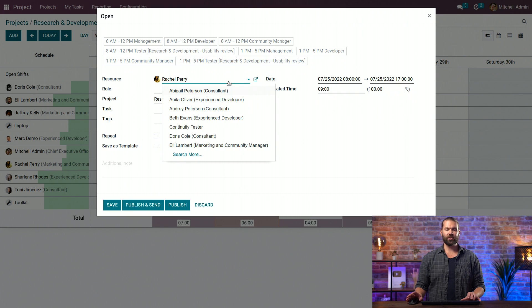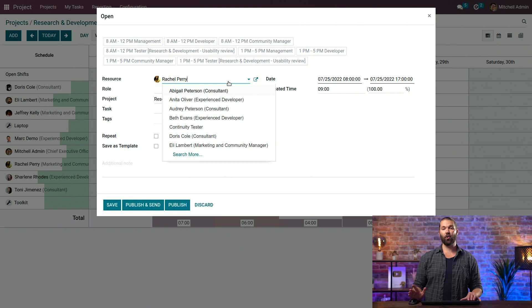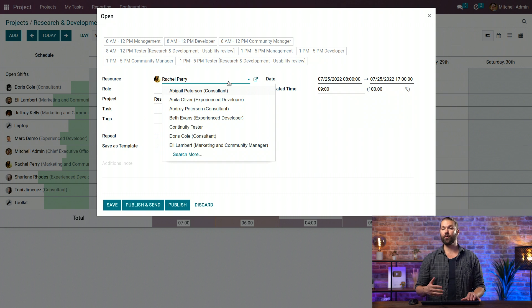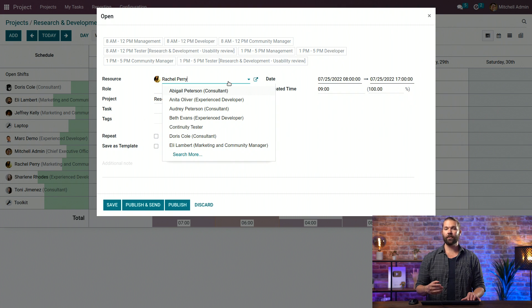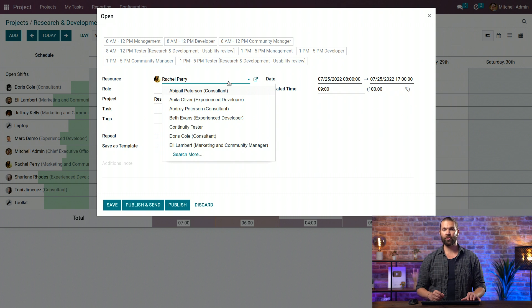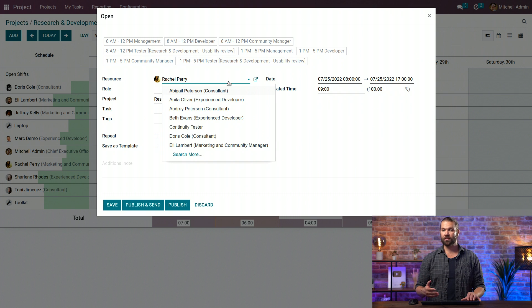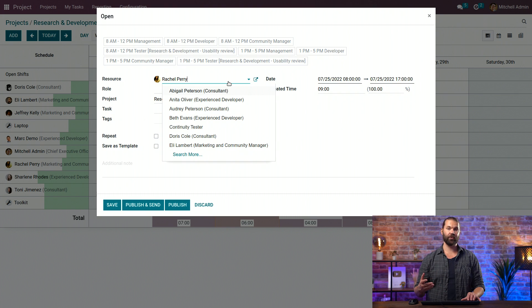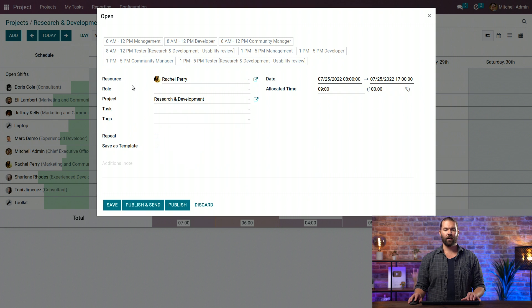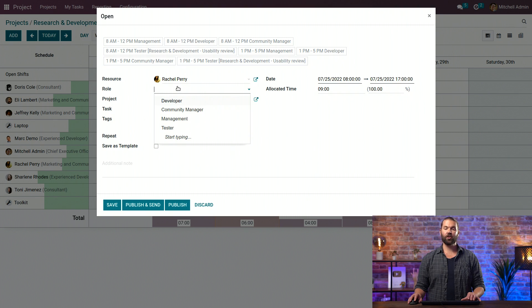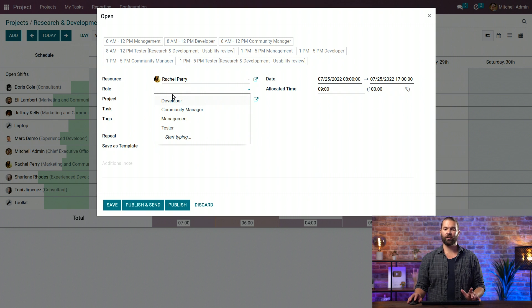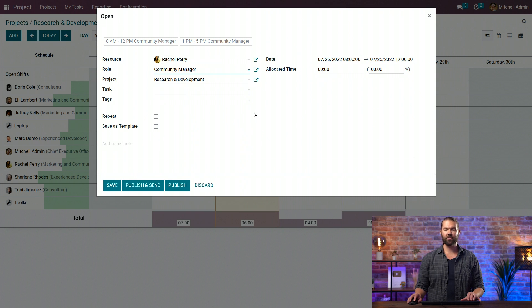First thing you'll select is a resource. A resource is both an employee as well as machinery or equipment. The moment you create an employee, it automatically creates a resource. And if you want to create more resources, again like equipment, you'll go to the planning module configuration and enable it there. The role will be something you also specify in the planning module. You can create as many as you want. Let's just say she's a community manager in this instance.